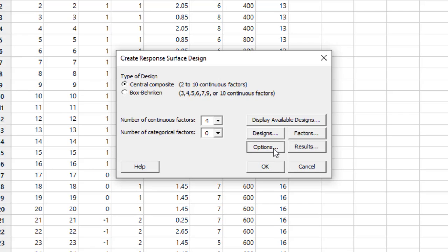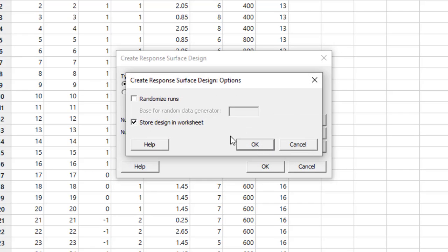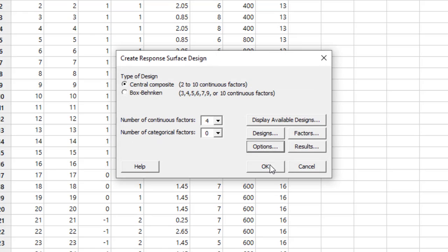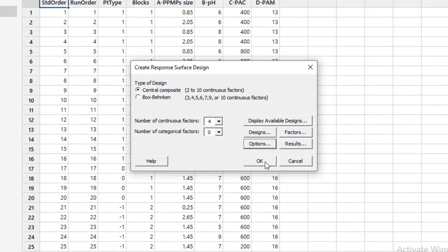After that, go to Options. Please uncheck randomized run. Whenever you're going for the first time, this has been already checked. Please uncheck it because it will greatly help you to enter data in your design and to understand what are your axial points, cube points, factorial points. I strongly recommend this. Then click OK.